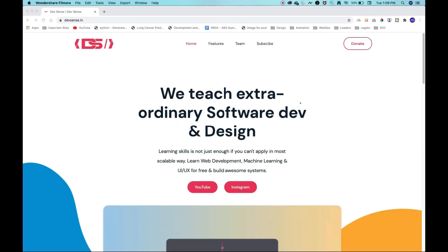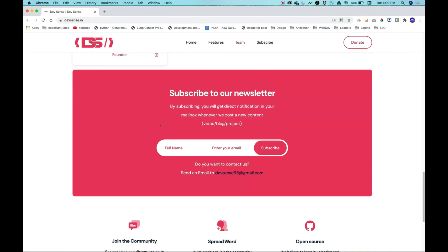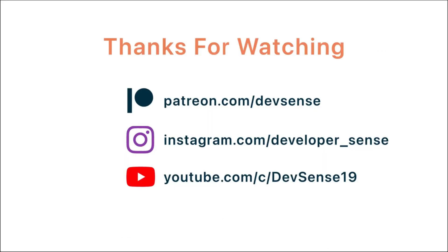That's it for this video guys, I hope you liked and enjoyed it. I would recommend you to go to our website devsense.in where you can subscribe to our newsletter and get updates directly to your mailbox whenever we release new content. You can also subscribe to our YouTube channel and join the Discord server — all links are in the description box below. If you want to support me, you can do that by donating on my Patreon page.